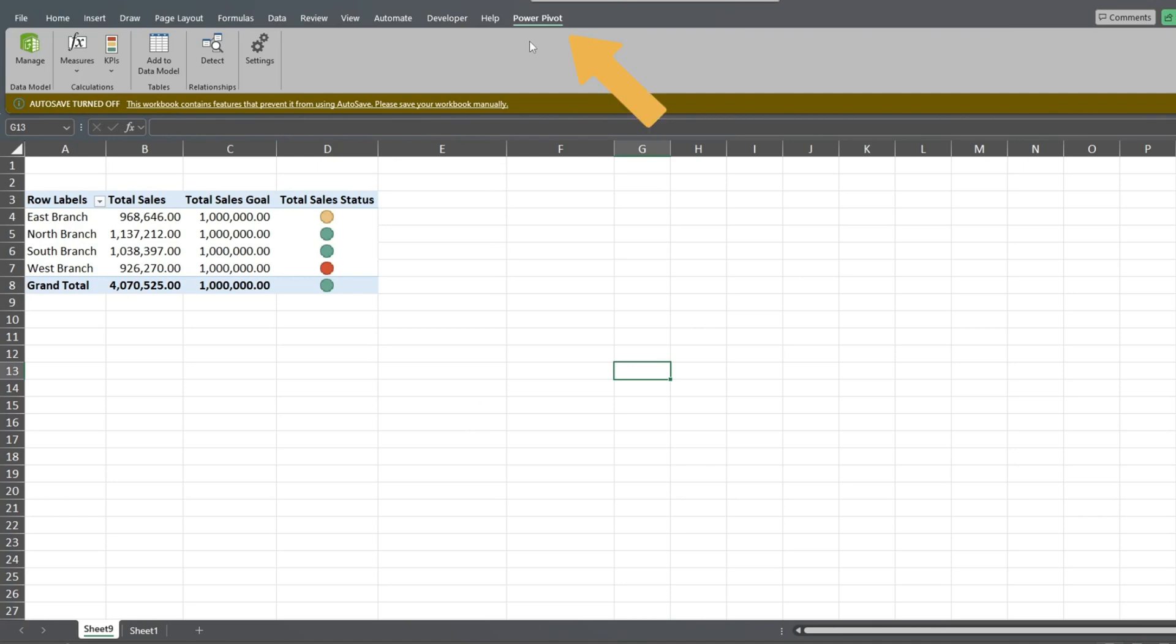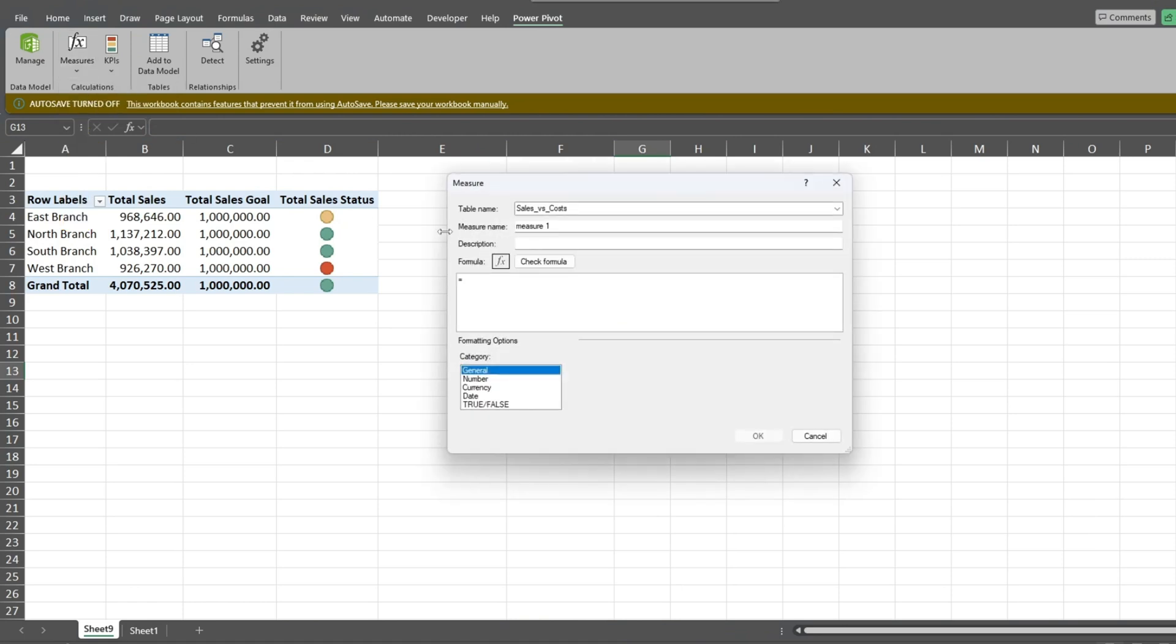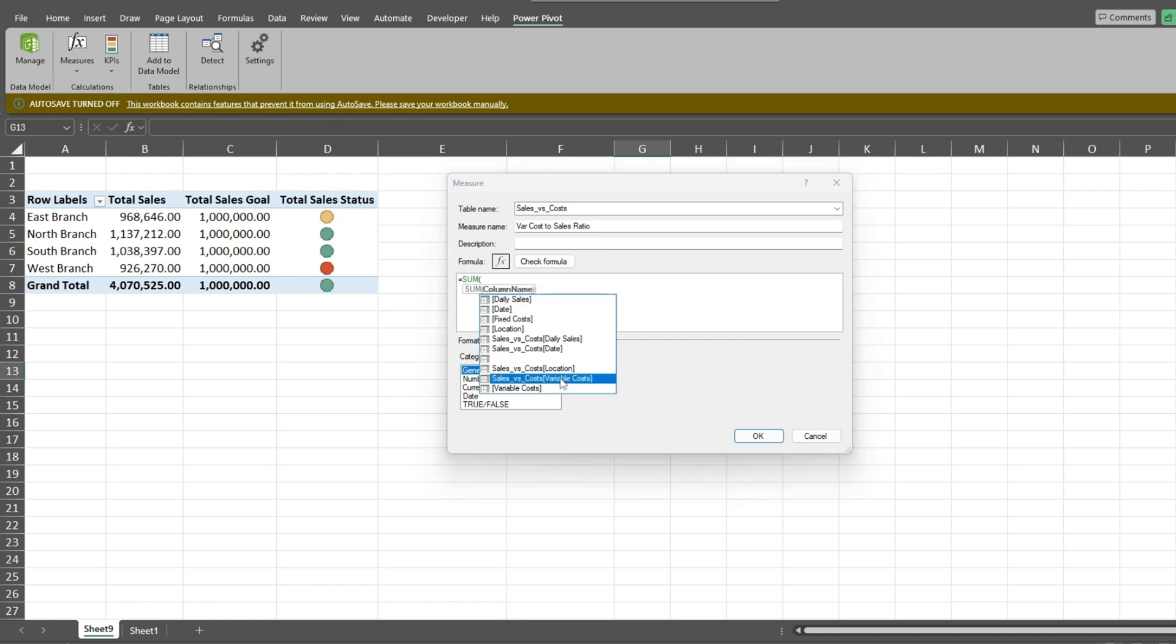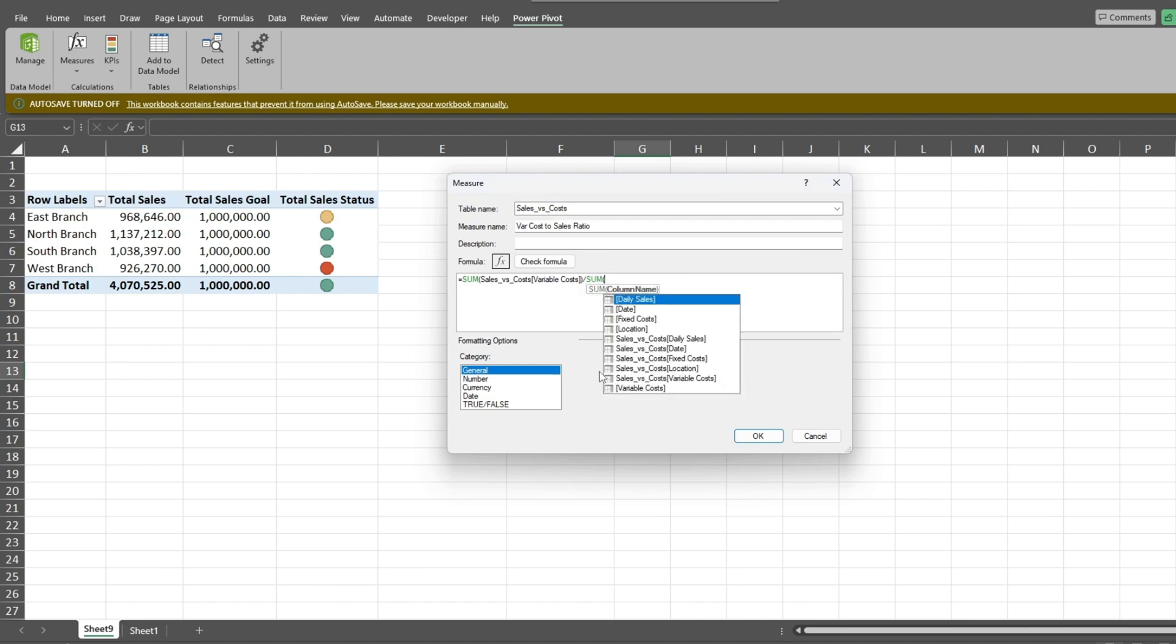Under the Measures drop-down, select New Measure. In the dialog box, we'll rename it to the variable cost to sales ratio. In the formula box, enter the sum function with an opening parentheses. Then select the variable cost field followed by a closing parentheses. Then divide this by the sum of the daily sales field. Don't forget to add a closing parentheses.